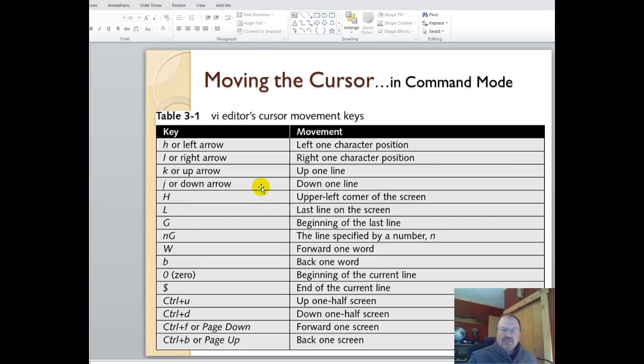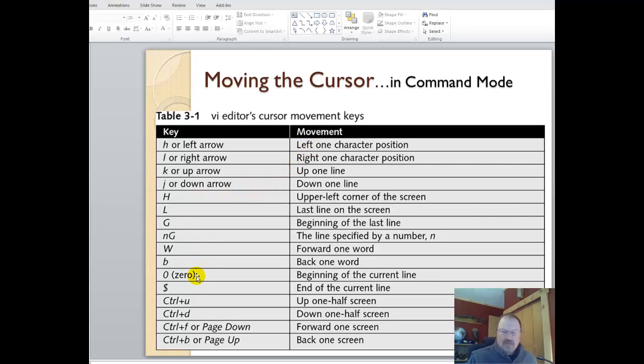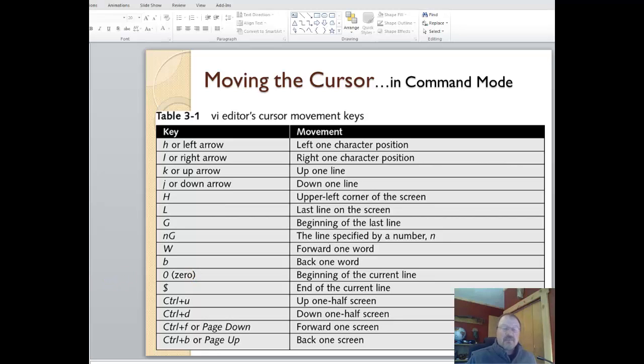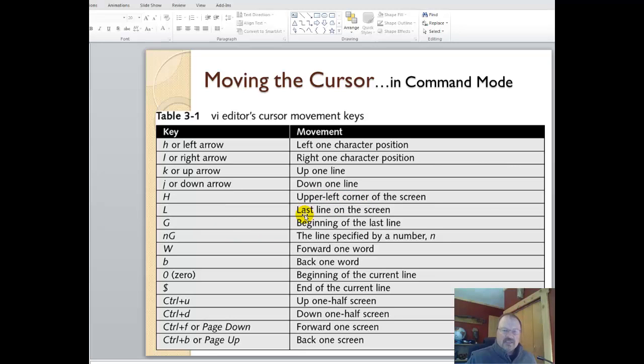Here's an overview of moving the cursor around in command mode. I'm not going to worry about it at all. It's way easier for us to move the cursor around using insert mode because we're typing stuff in anyway. But if you had a thousand line file, it's handy. Upper right-hand corner or upper left-hand corner of the screen, last line, just shortcuts.